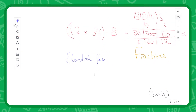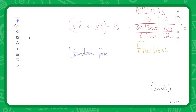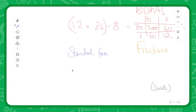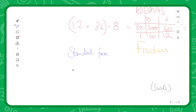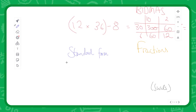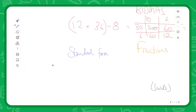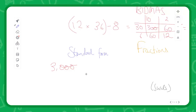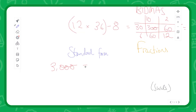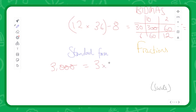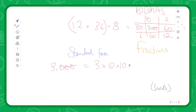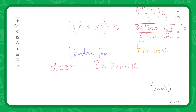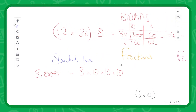Standard form is another very common number problem. What we do is take numbers and turn them into a standard format. For example, if we had the number 3000 — that's a 3 with three zeros at the end — this is the equivalent of doing 3 times 10 times 10 times 10. That seems obvious, and this is where we introduce indices.